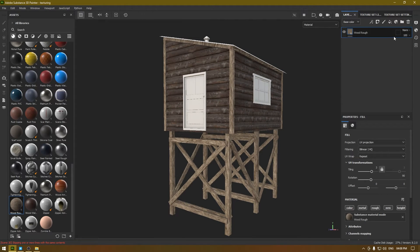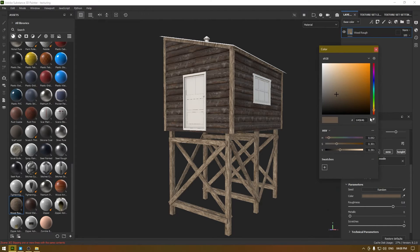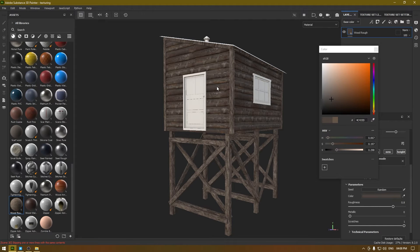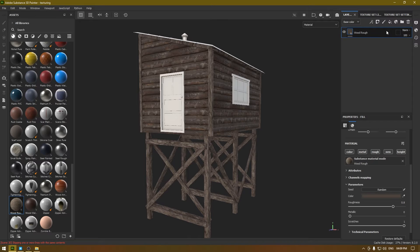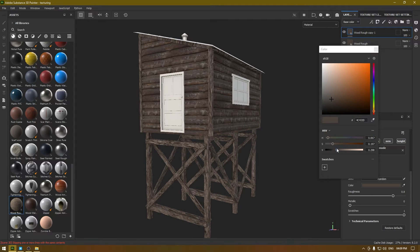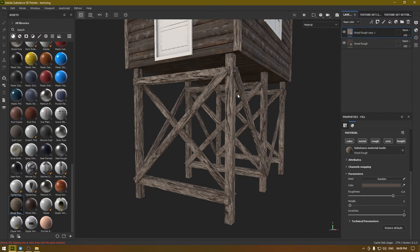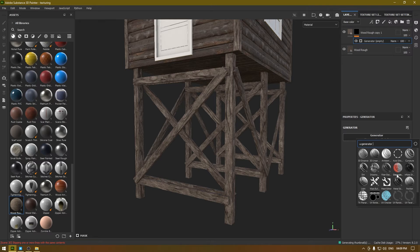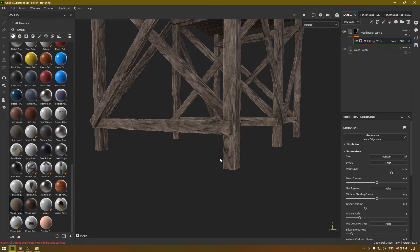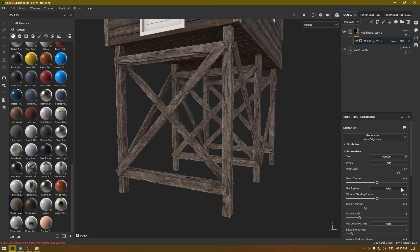To match the color with the boathouse texture, I'm going to go to the color picker and select something like this. I'll duplicate this layer and make it a little bit lighter. Now I'm going to add some damage and wear to the corners — I'll right-click, add a black mask, and add a Generator. We're going to use a Metal Edge Wear generator for the edge damage. You can increase the wear level to add more wear.